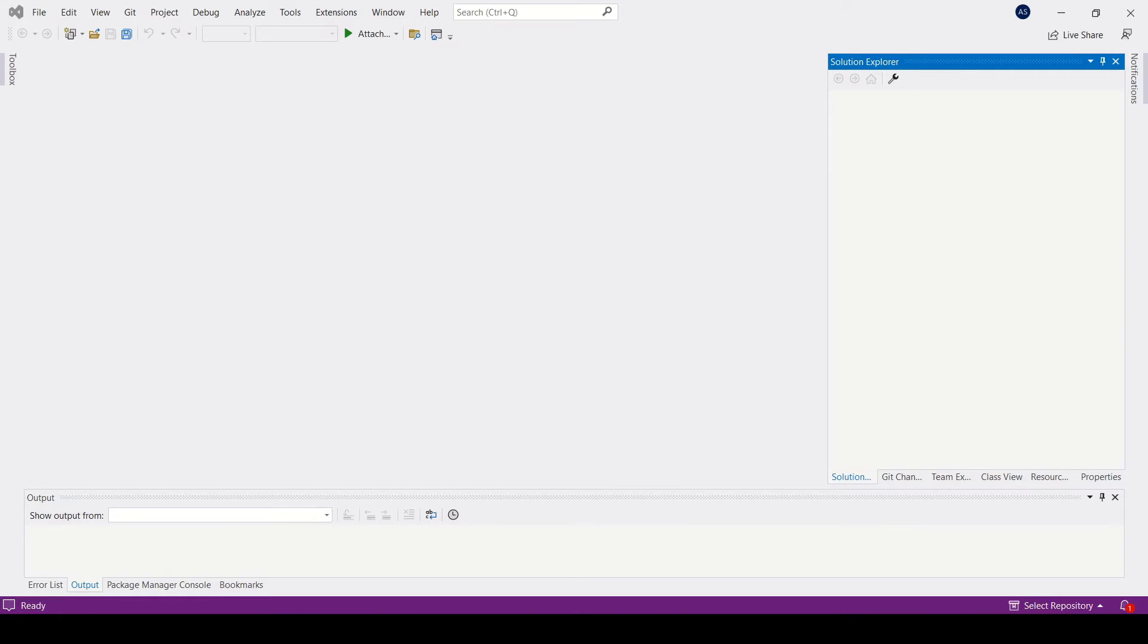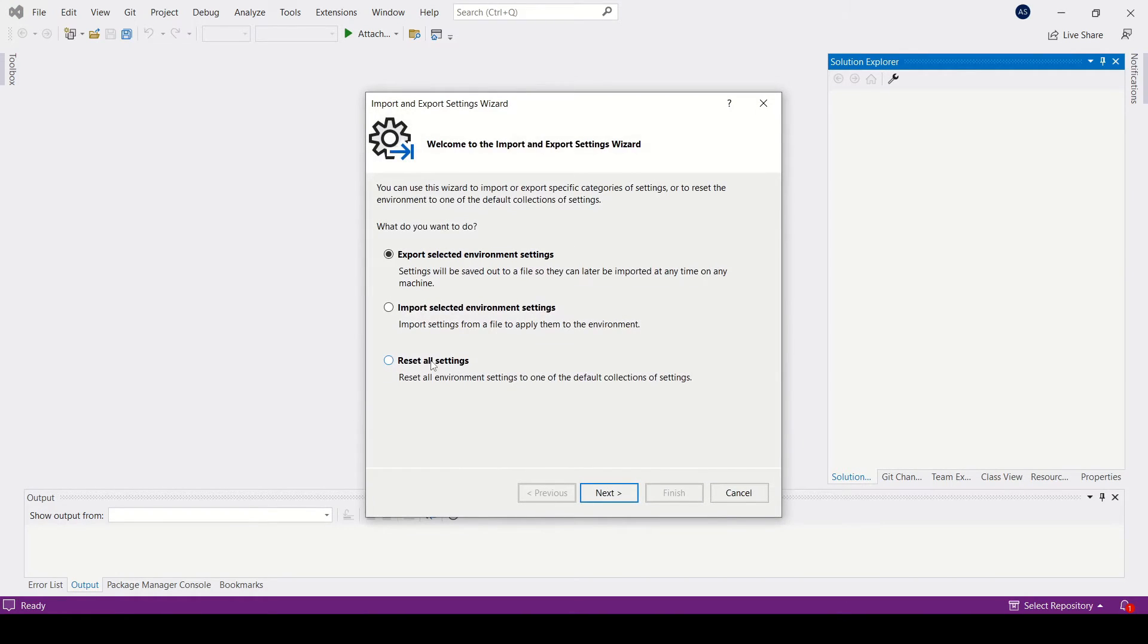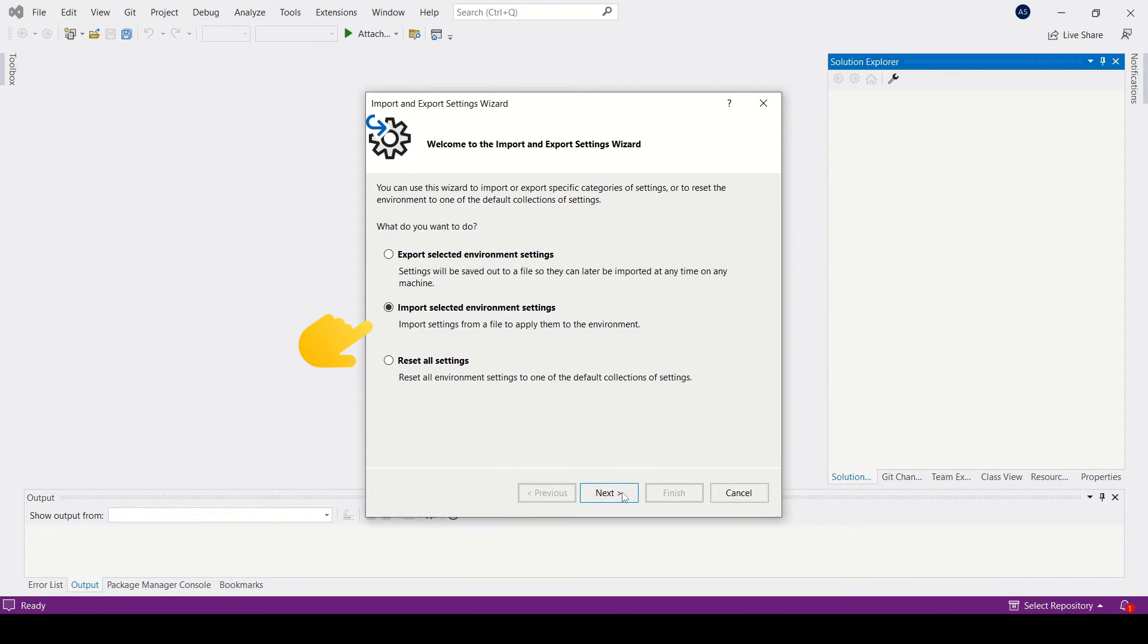Now open up the same window again in the Tools section. This time make sure to select Import selected environment settings option.